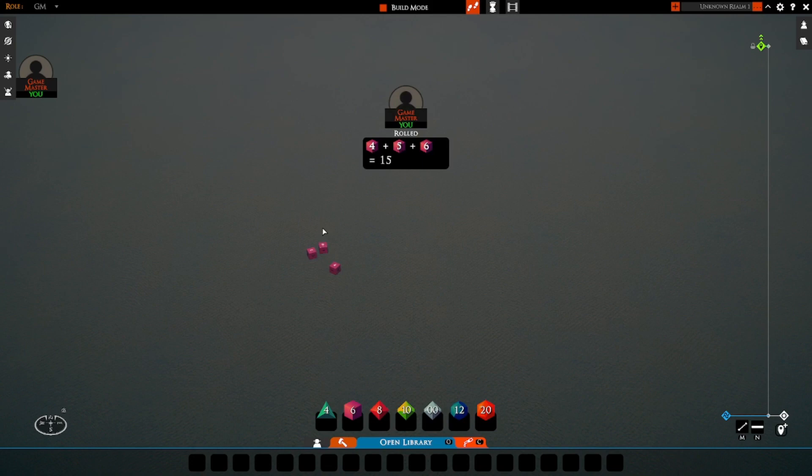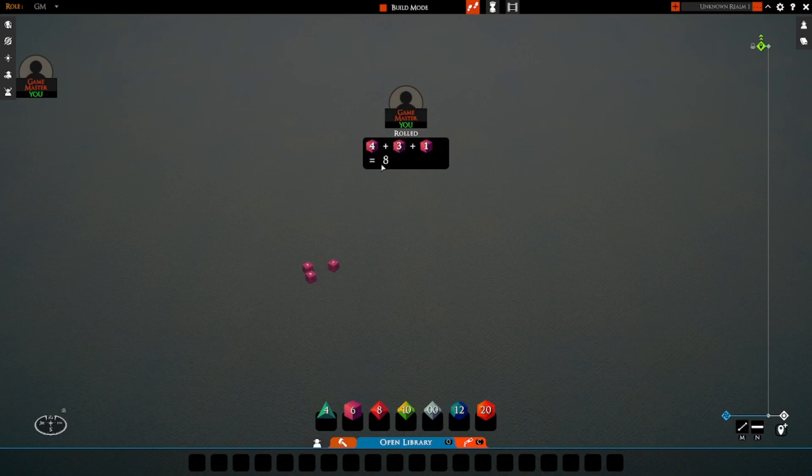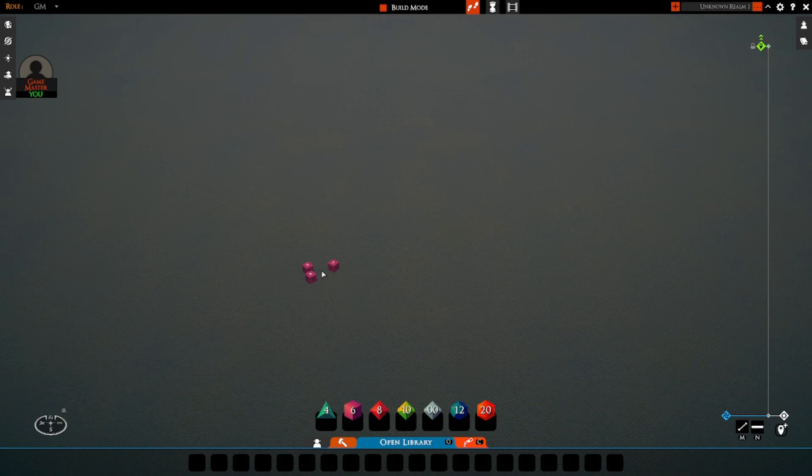The problem is that now this is stuck with 3d6. I can't remove a die and roll only two of these. Yes, I could roll all three and then take the first two numbers, do the math myself, and figure out what the total is, but that's not really practical.